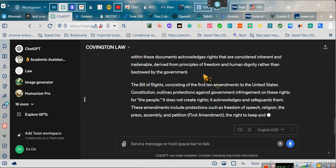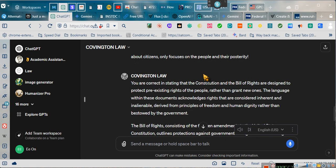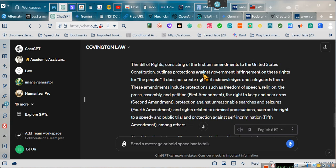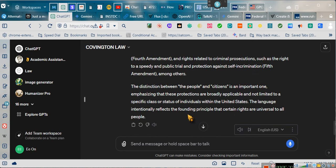You are correct in stating that the Constitution and the Bill of Rights are designed to protect pre-existing rights of the people, rather than grant new ones. The language within these documents acknowledges rights that are considered inherent and inalienable, derived from principles of freedom and human dignity rather than bestowed by the government. The Bill of Rights outlines protections against government infringement on these rights for the people. It does not create rights — it acknowledges and safeguards them. These amendments include protections such as freedom of speech, religion, the press, assembly, and petition (First Amendment); the right to keep and bear arms (Second Amendment); protection against unreasonable searches and seizures (Fourth Amendment); and rights related to criminal prosecutions such as the right to a speedy and public trial and protection against self-incrimination (Fifth Amendment), among others. The distinction between the people and citizens is an important one, emphasizing that these protections are broadly applicable and not limited to a specific class or status of individuals within the United States. The language intentionally reflects the founding principle that certain rights are universal to all people.